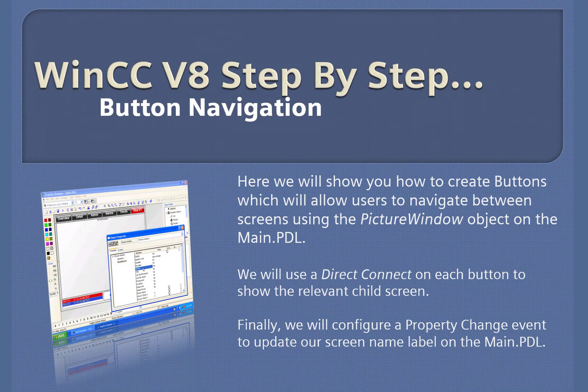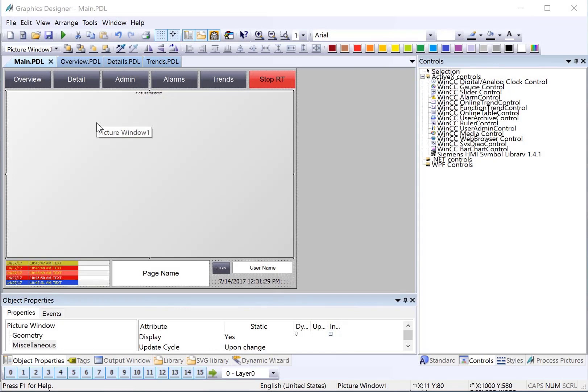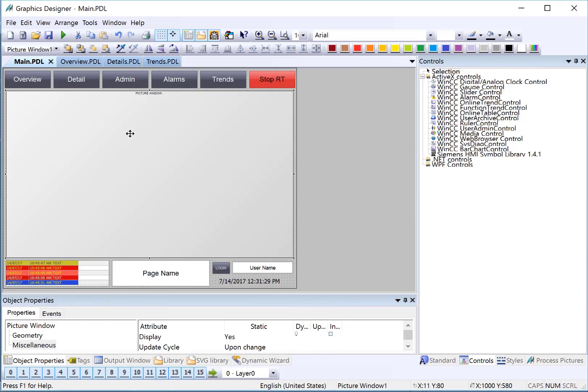WinCC version 8 step-by-step configuring button navigation. In this section, we're going to hook up our navigation buttons to the child screens that we created previously. We're also going to set the default screen that will be shown in this picture window and set some settings in WinCC Explorer to allow the picture to scale and show properly. Let's get started.